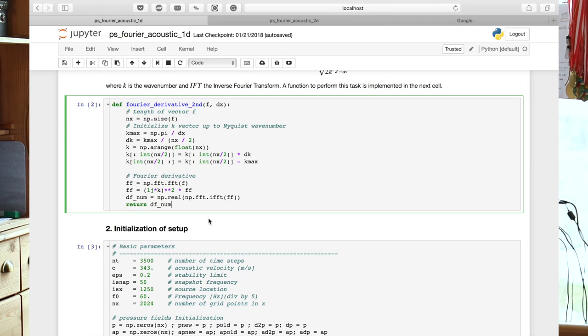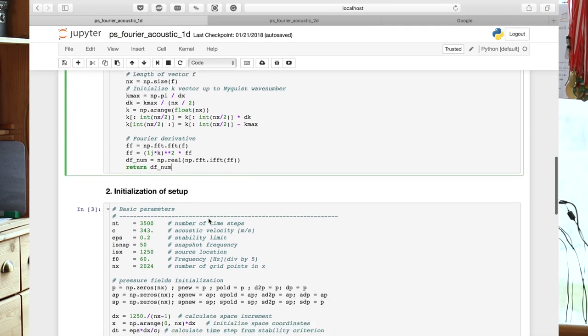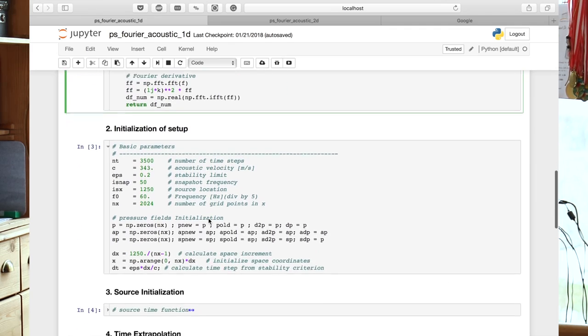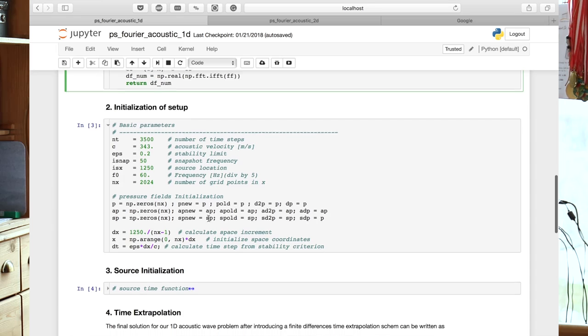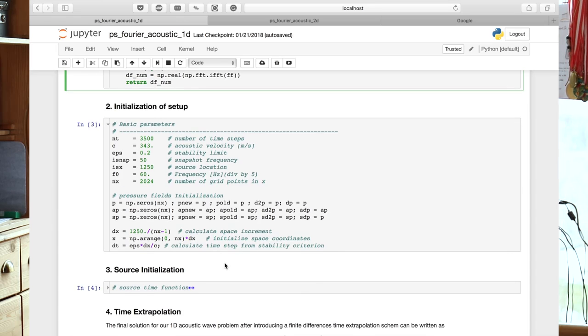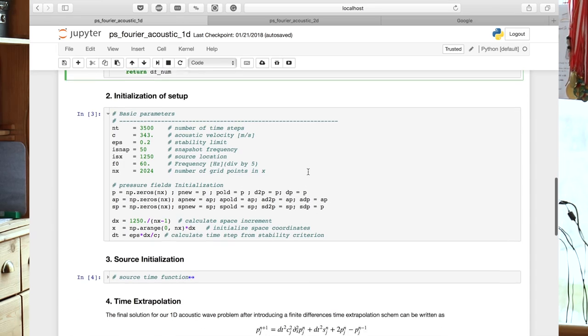So we initialize the source as before. I'm not going to go into details here about the setup. You can look at this in more detail.